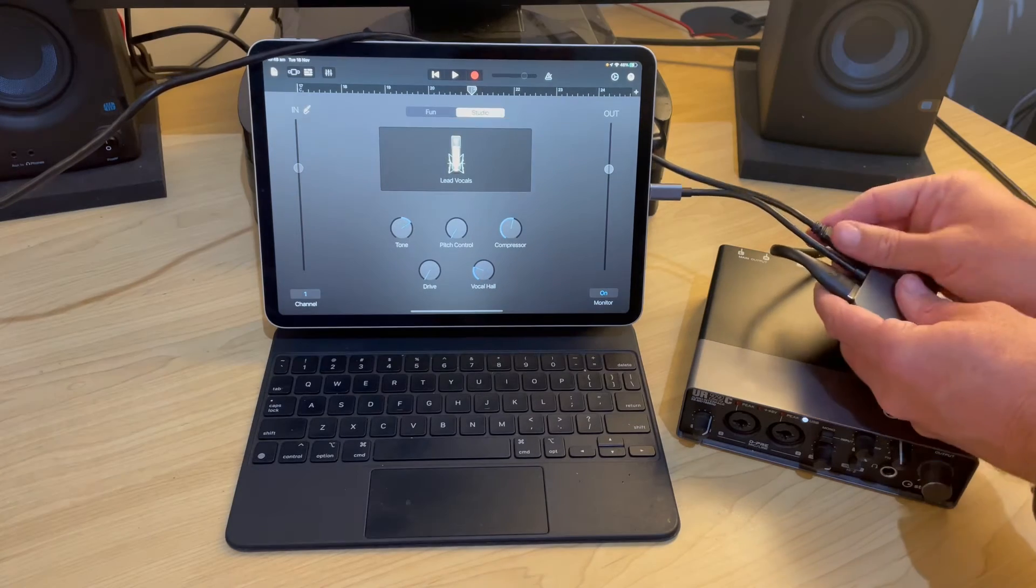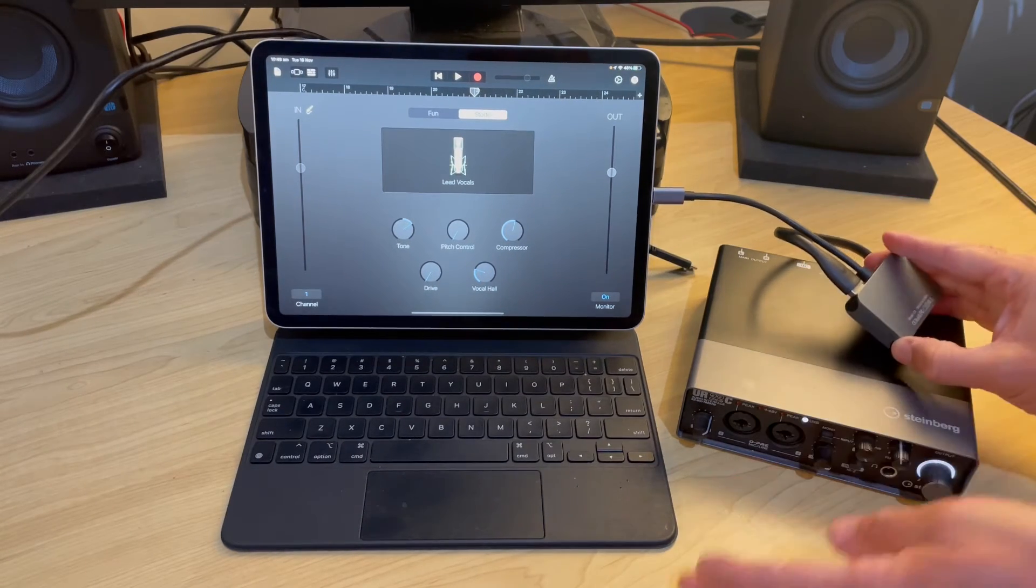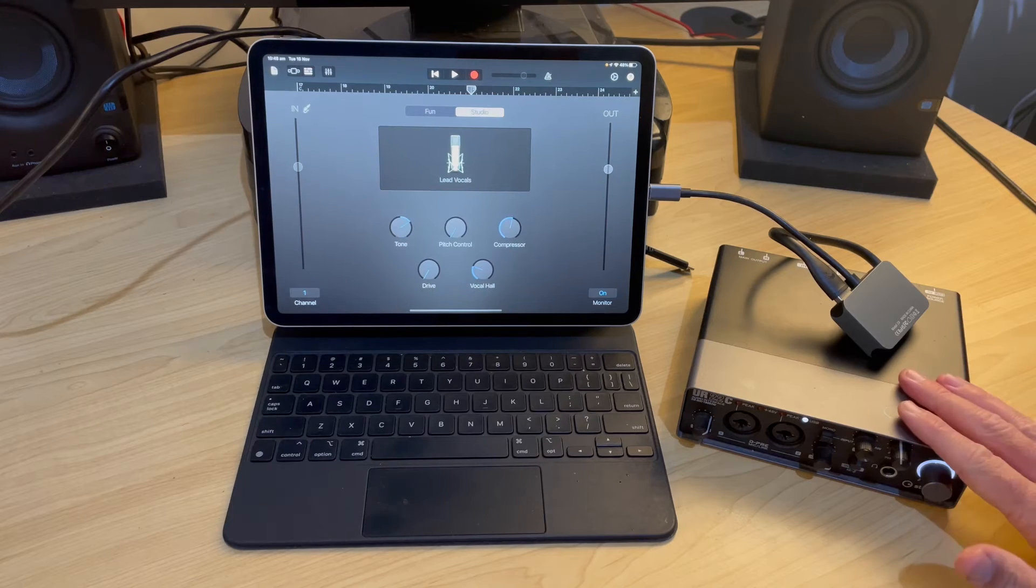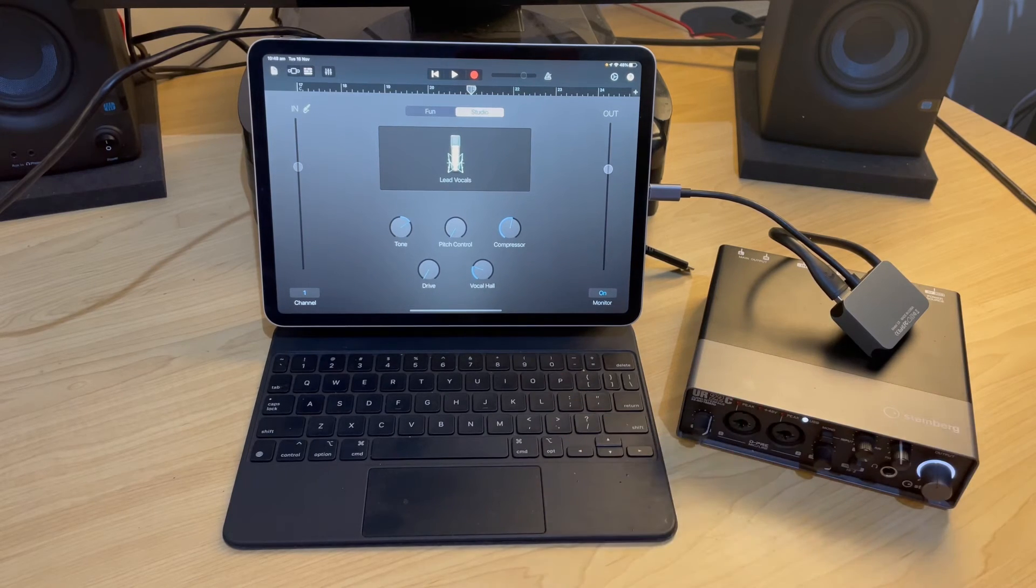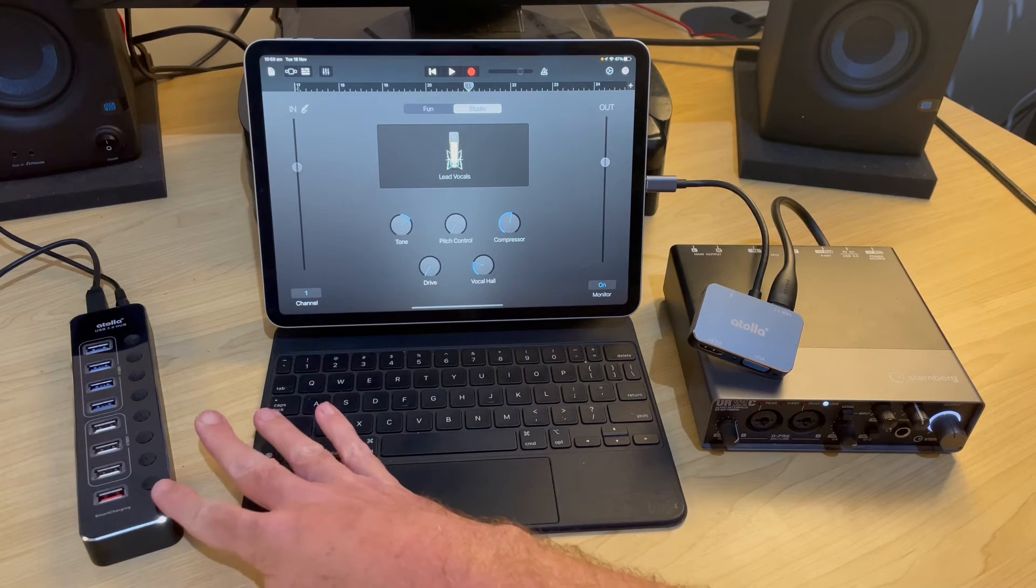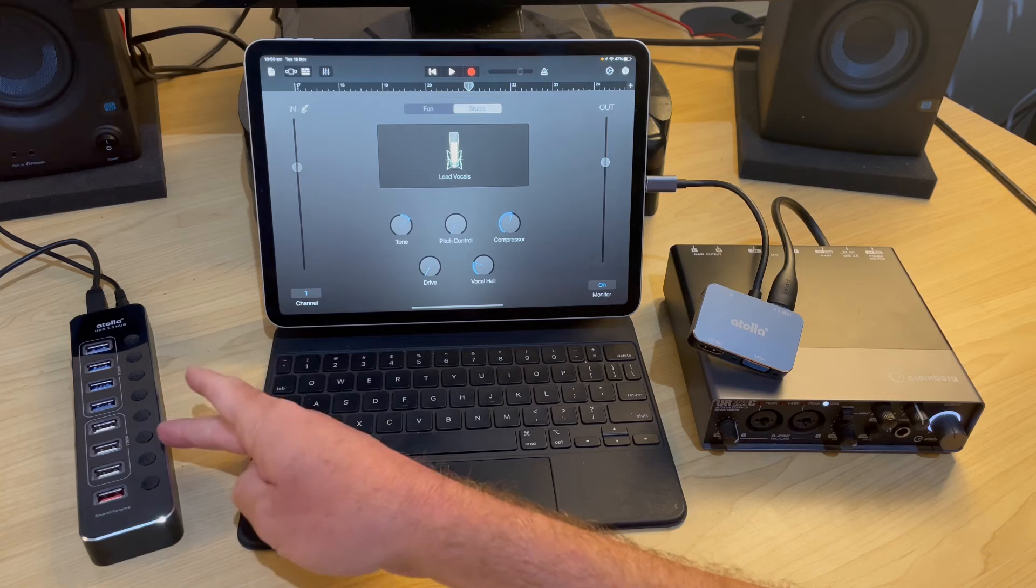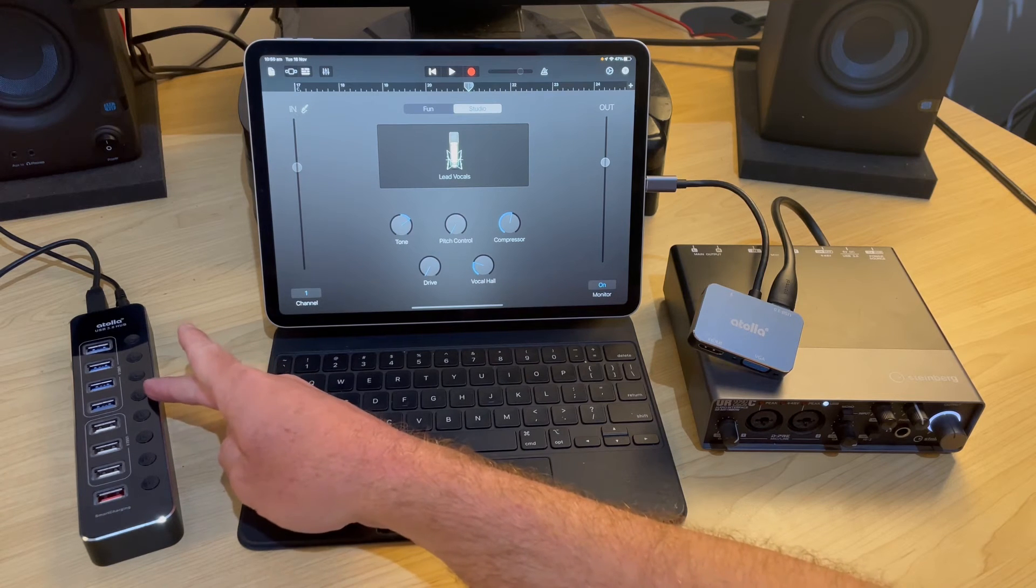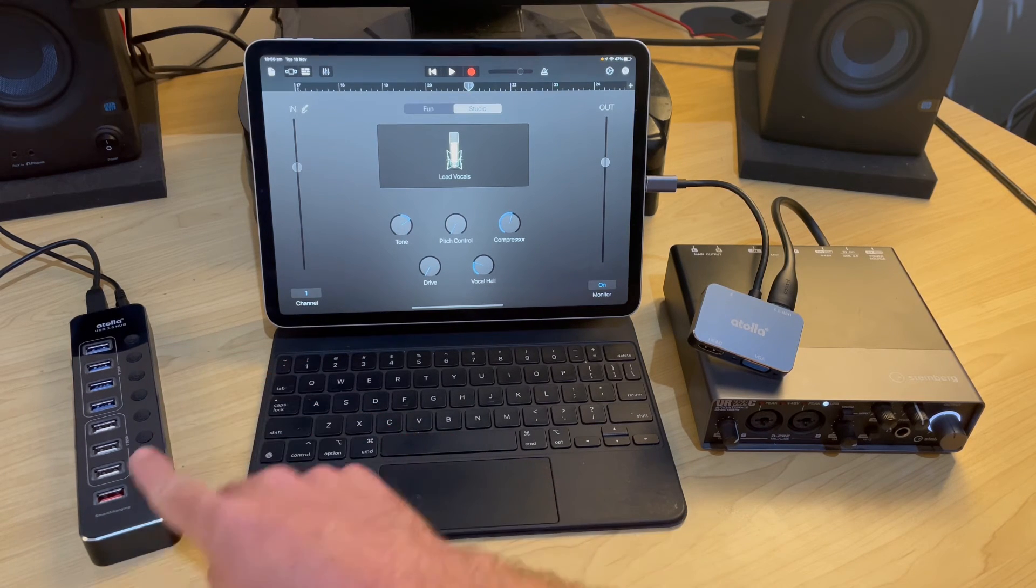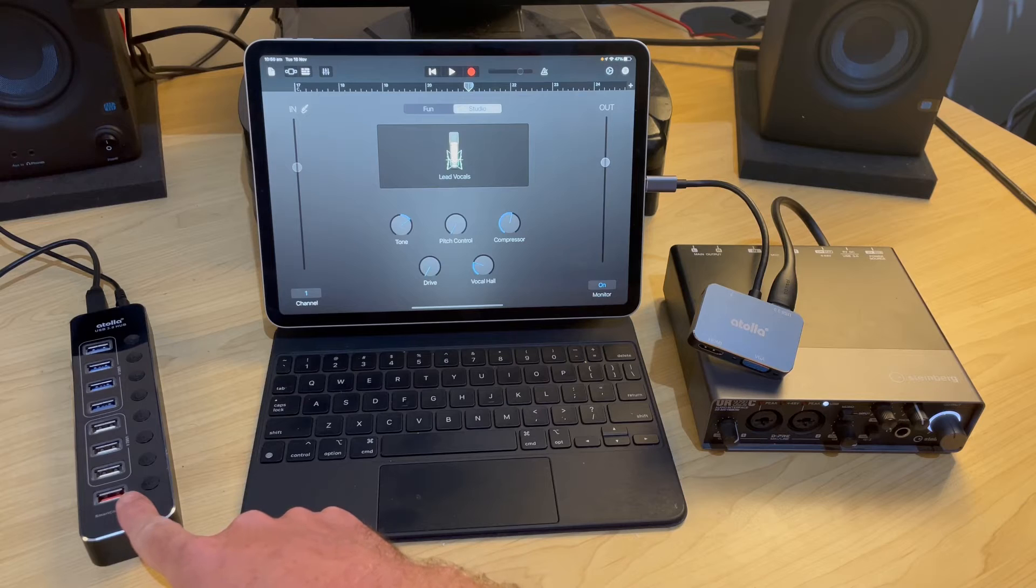So let's unplug our power from there for the moment just so that we can make our Steinberg happy again and let's bring in our other device which is a powered USB hub. Now this is an eight port hub from Atolla. You've got four USB 3, three USB 2 and a smart charging port there.